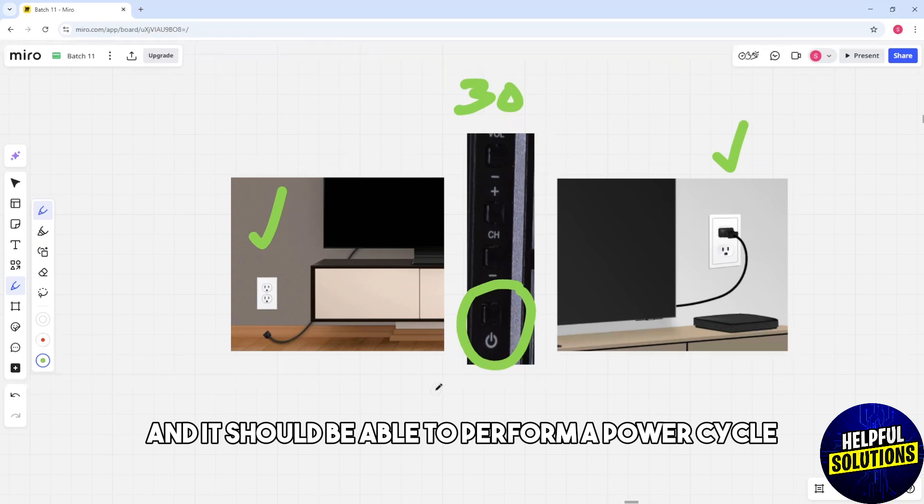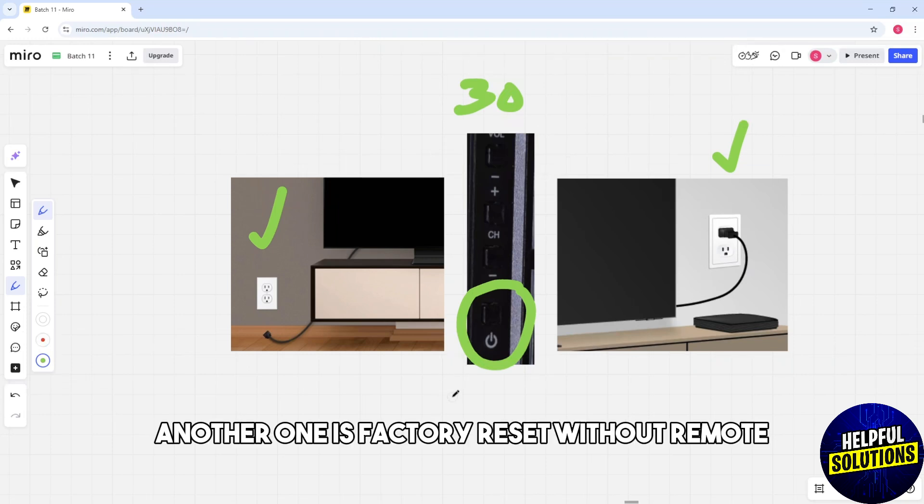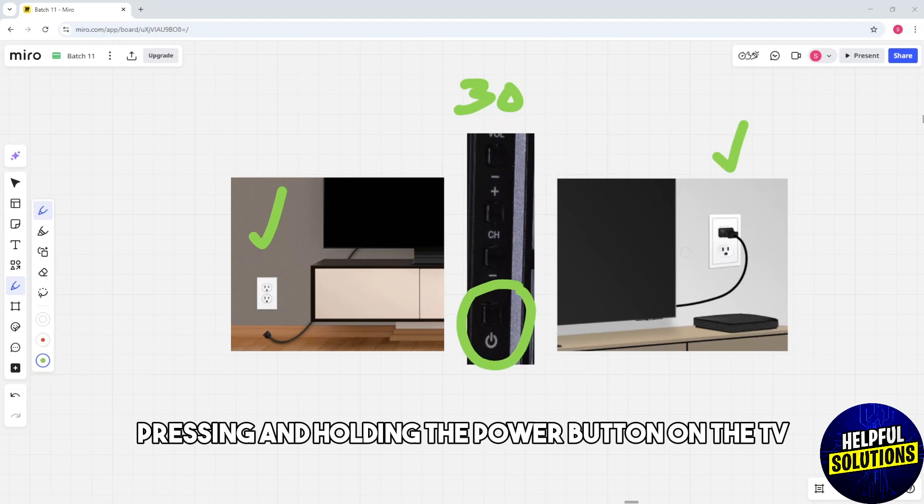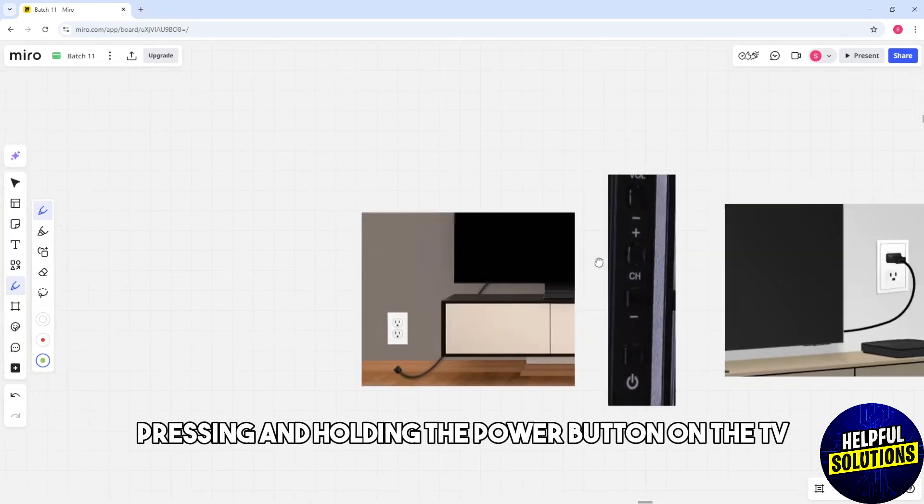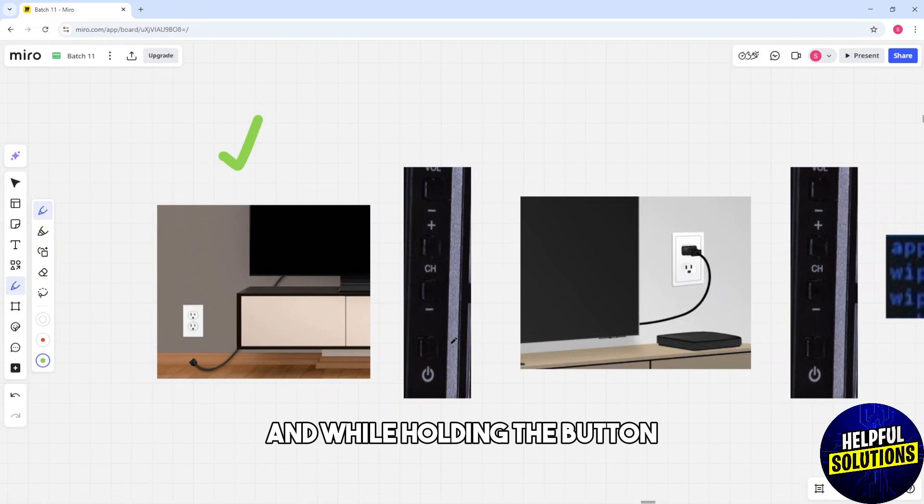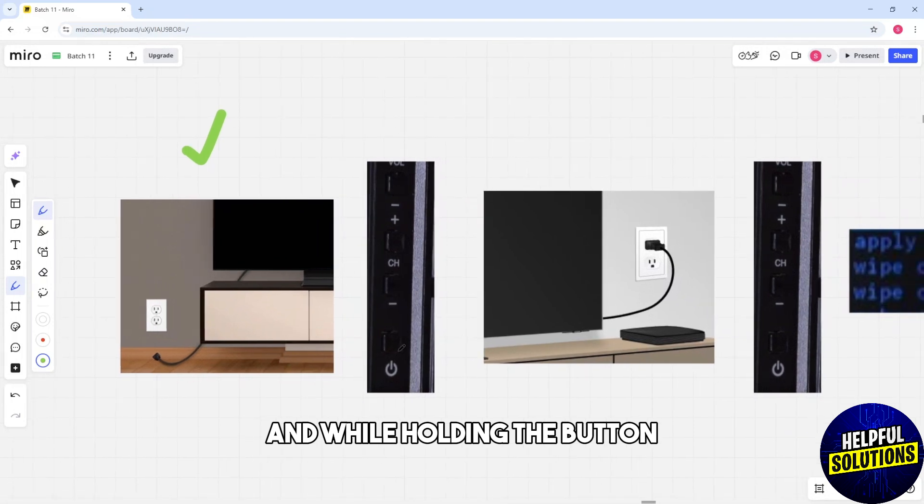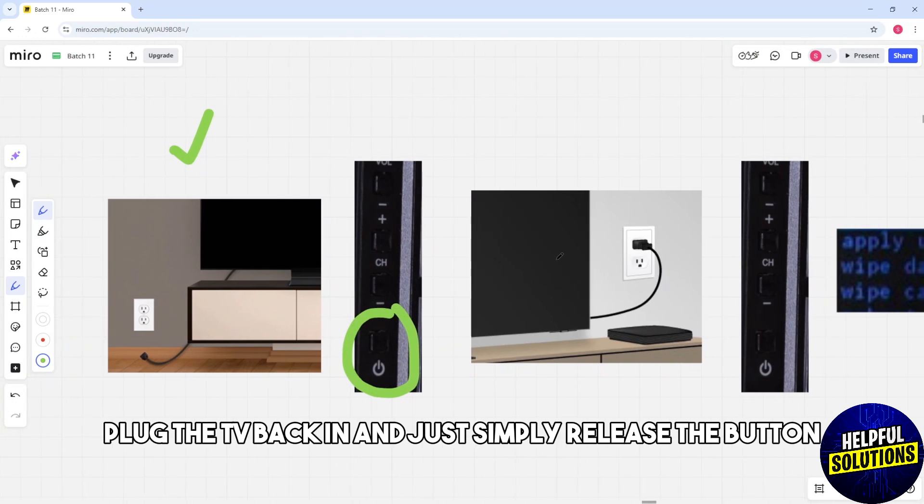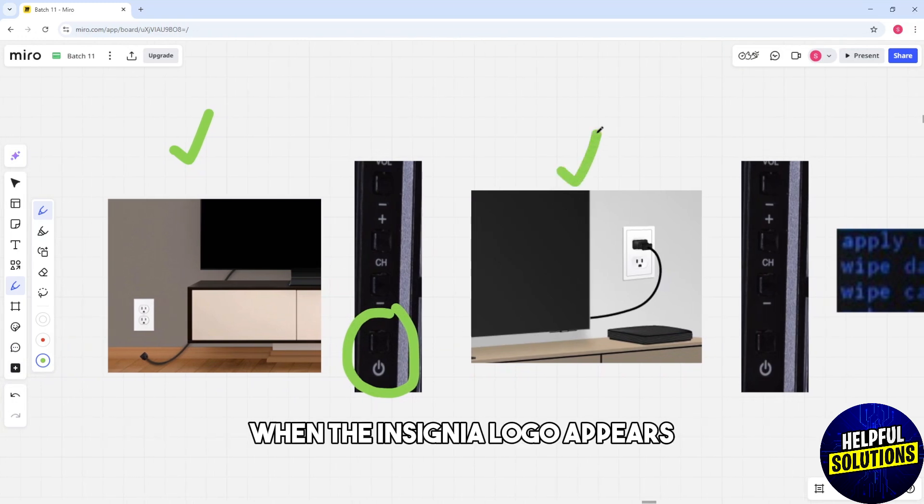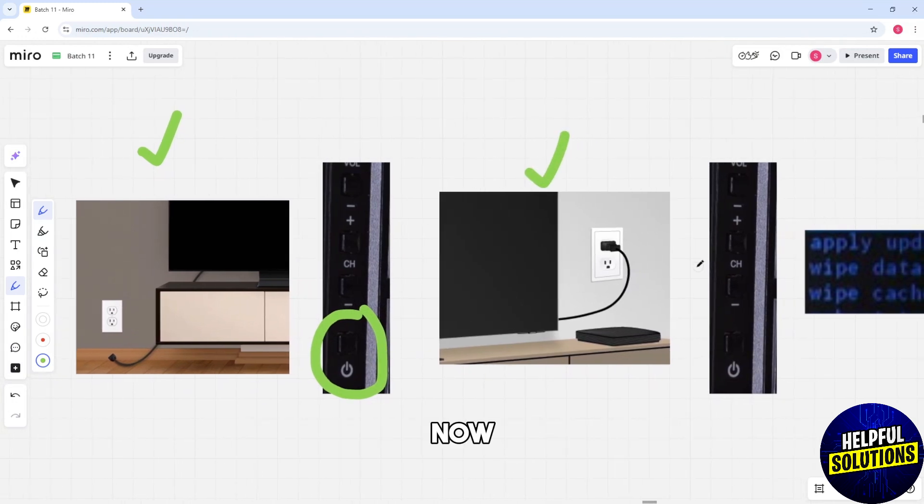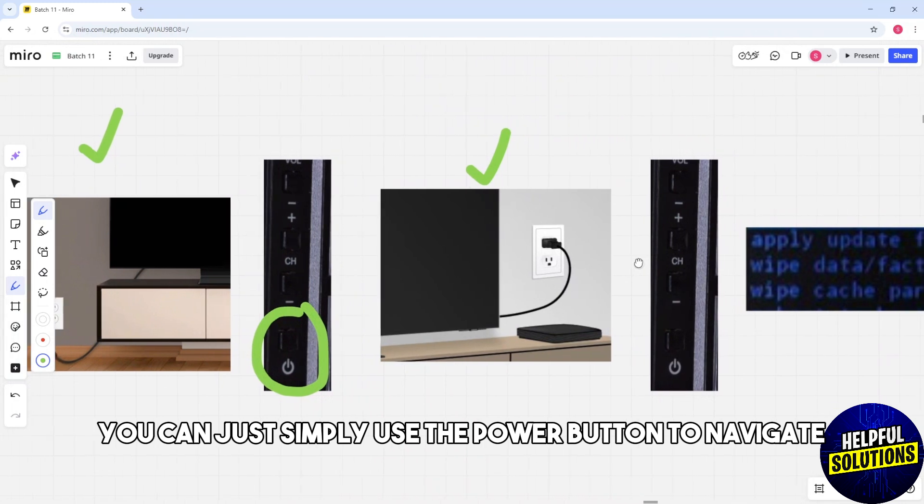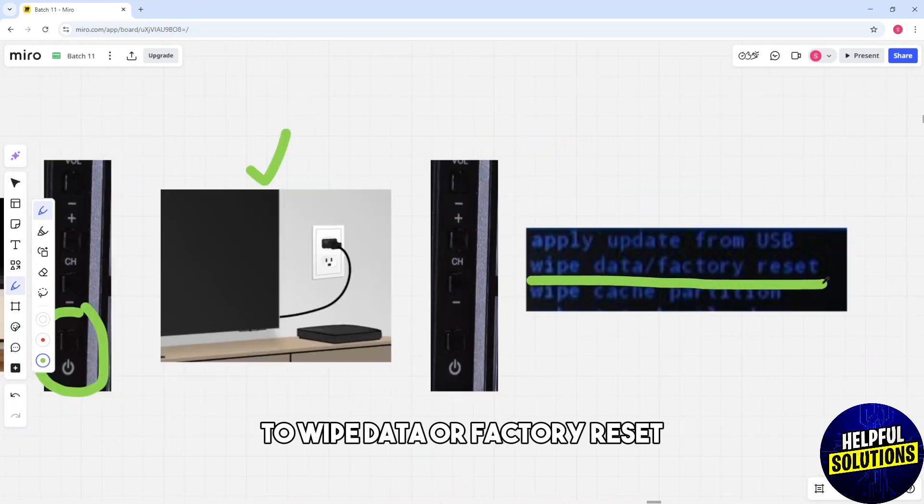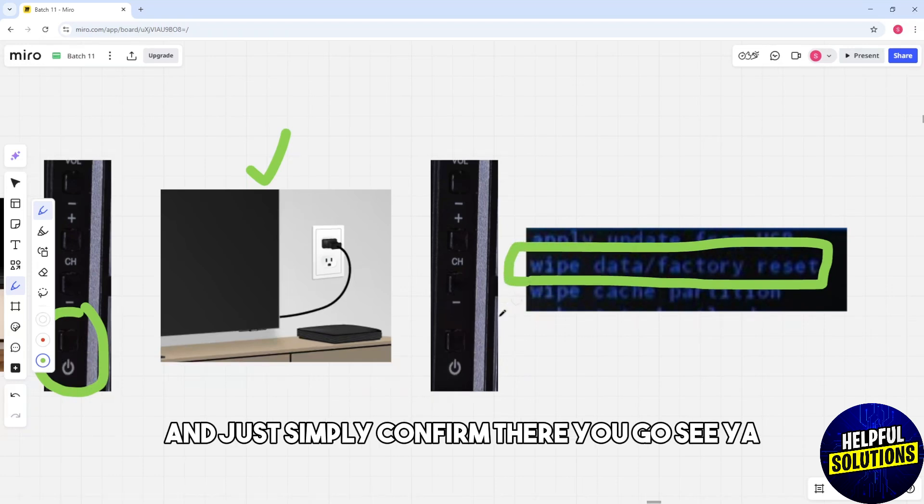Another method is a factory reset without the remote. Unplug the TV, then press and hold the power button. While holding the button, plug the TV back in and release the button when the Insignia logo appears. Use the power button to navigate to Wipe Data or Factory Reset and confirm.